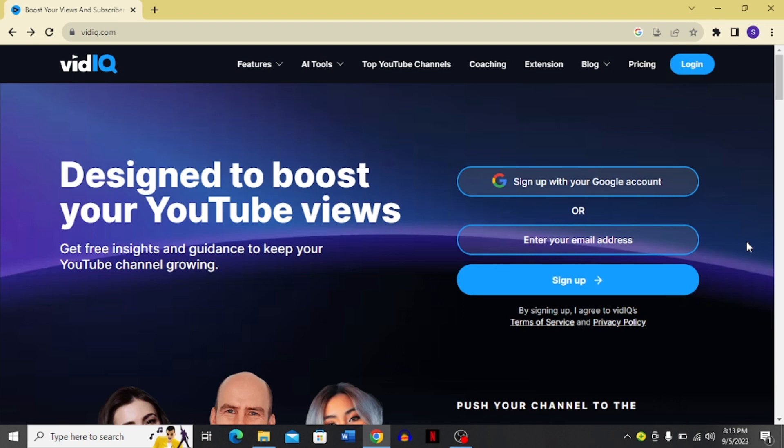Hi guys, in today's video I am going to talk about vidIQ. You can see that this is an interface that is open on my screen. You can easily access it by clicking the link in my description box, and then you will land over here on this site.